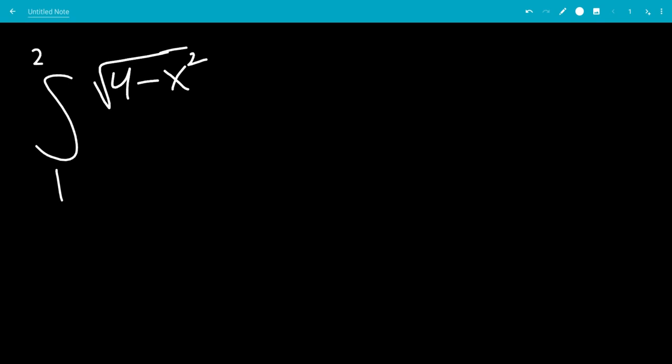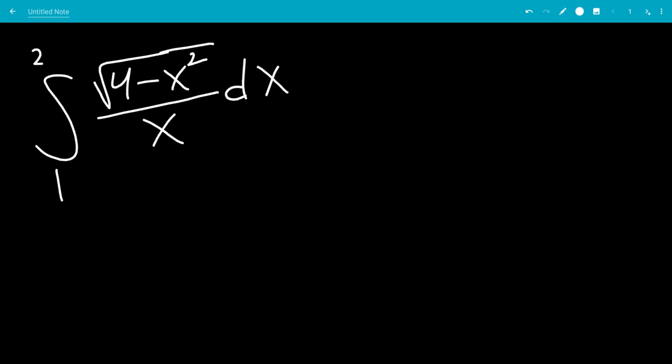In this video, we'll do the integral from 1 to 2 of the square root of 4 minus x squared, all over x, dx.